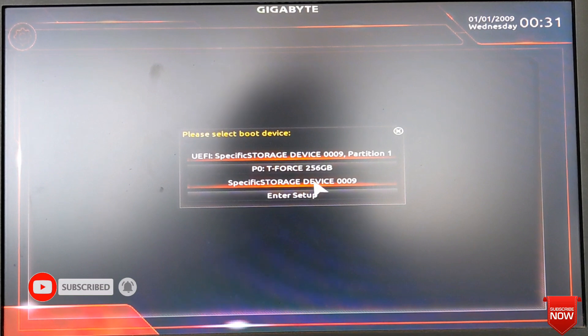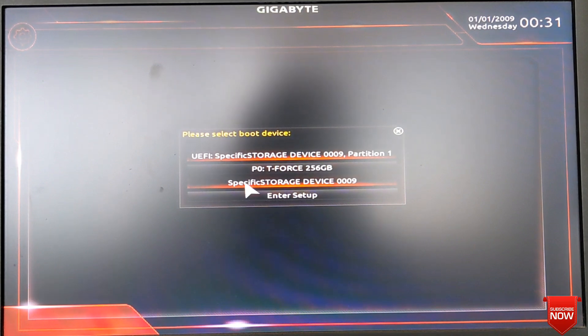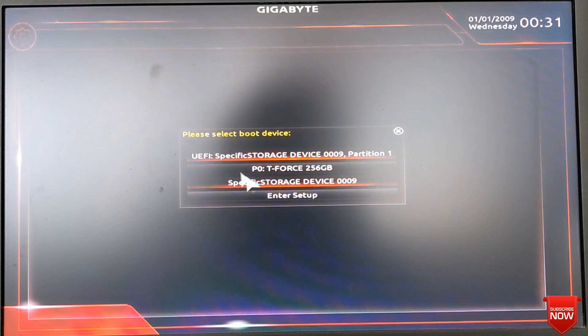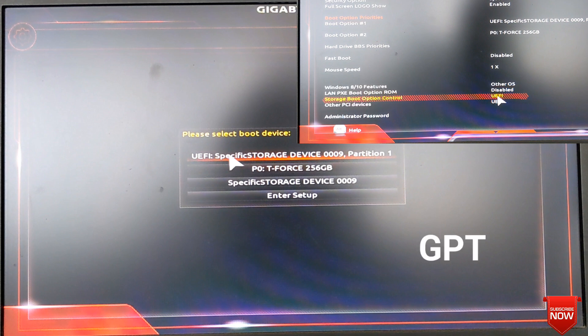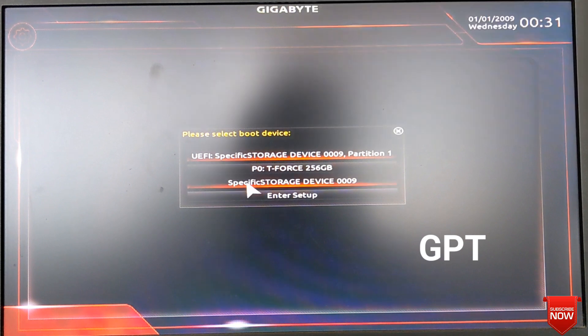If you want to create your hard disk partition style as GPT, you can select UEFI. Set UEFI from the BIOS setting, and your hard disk partition style will be GPT.